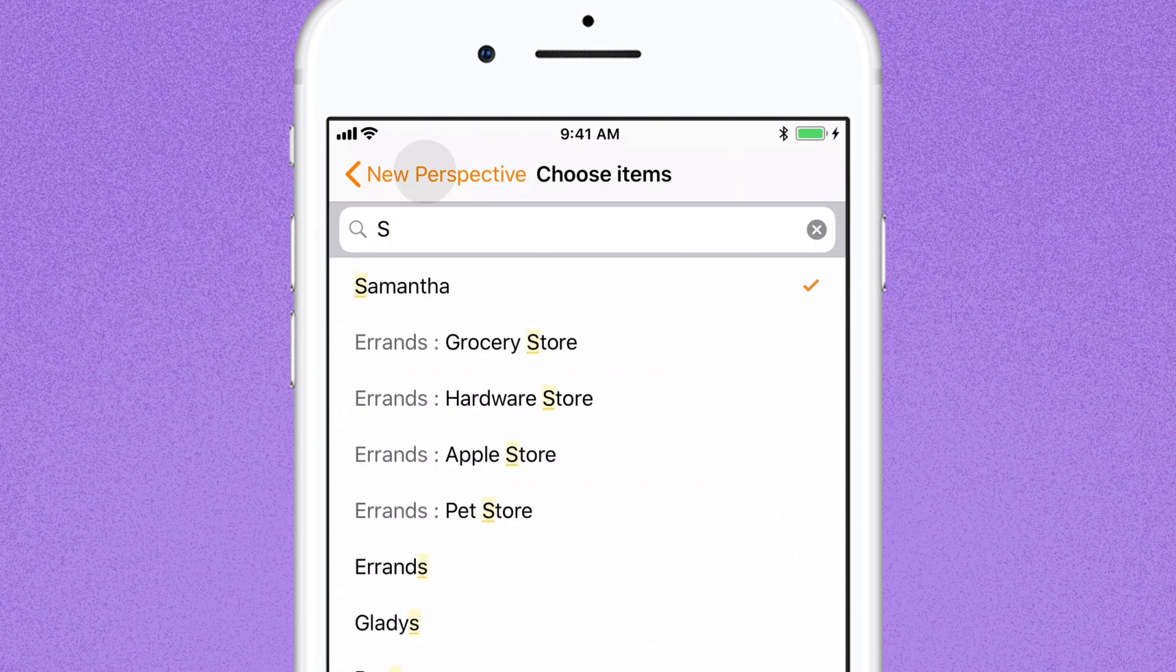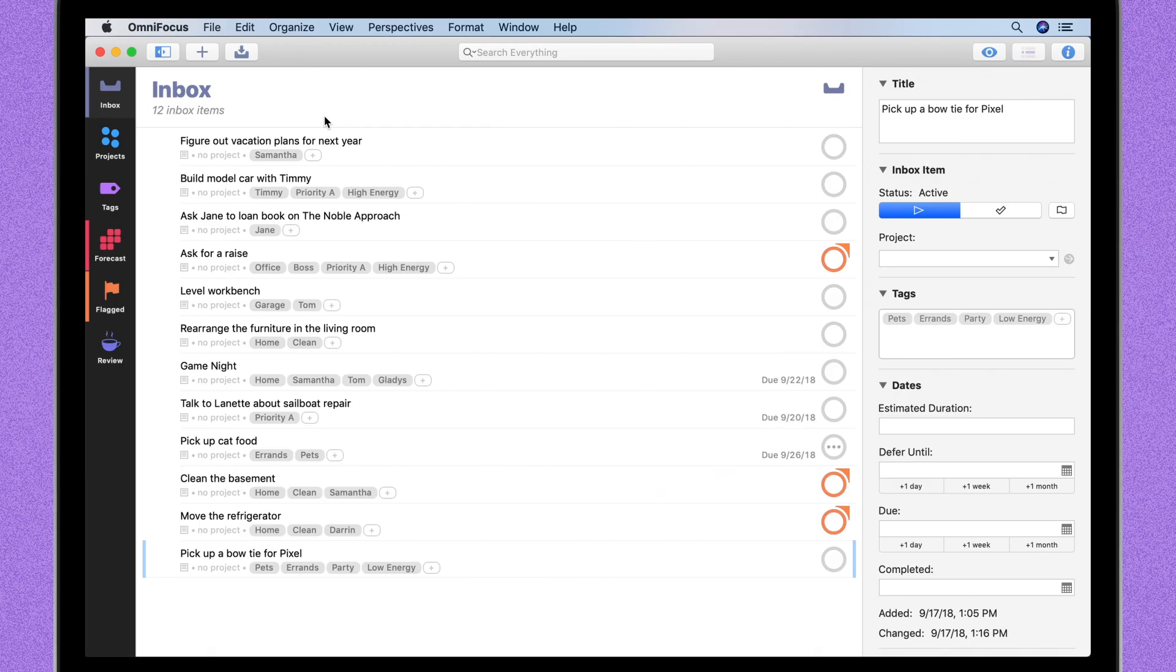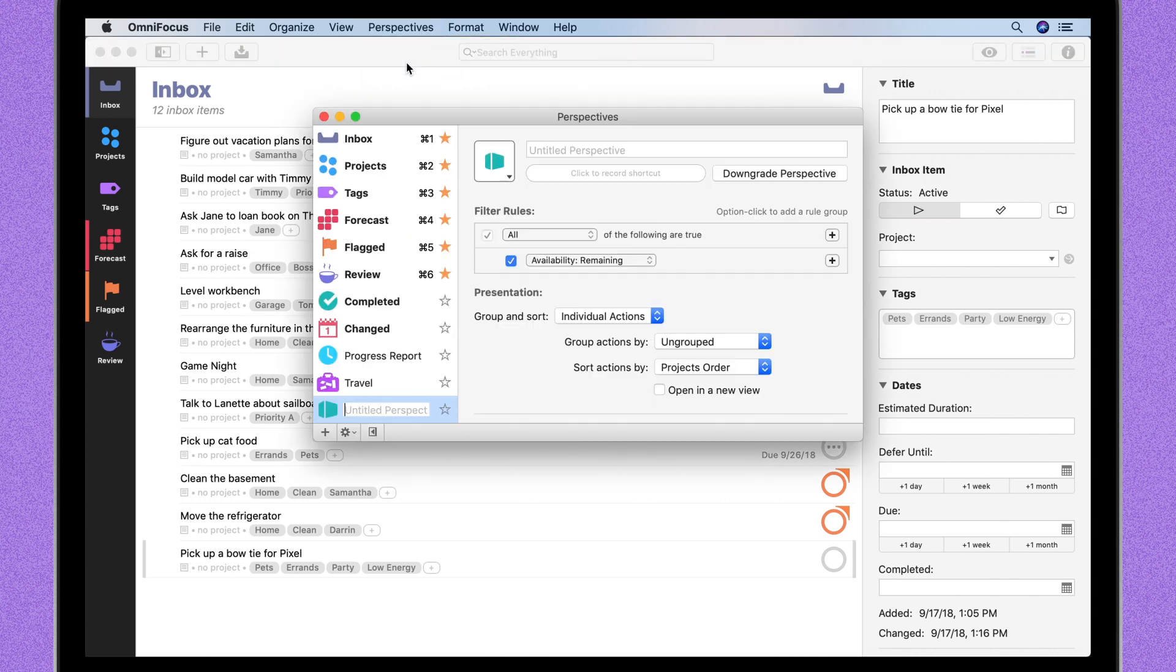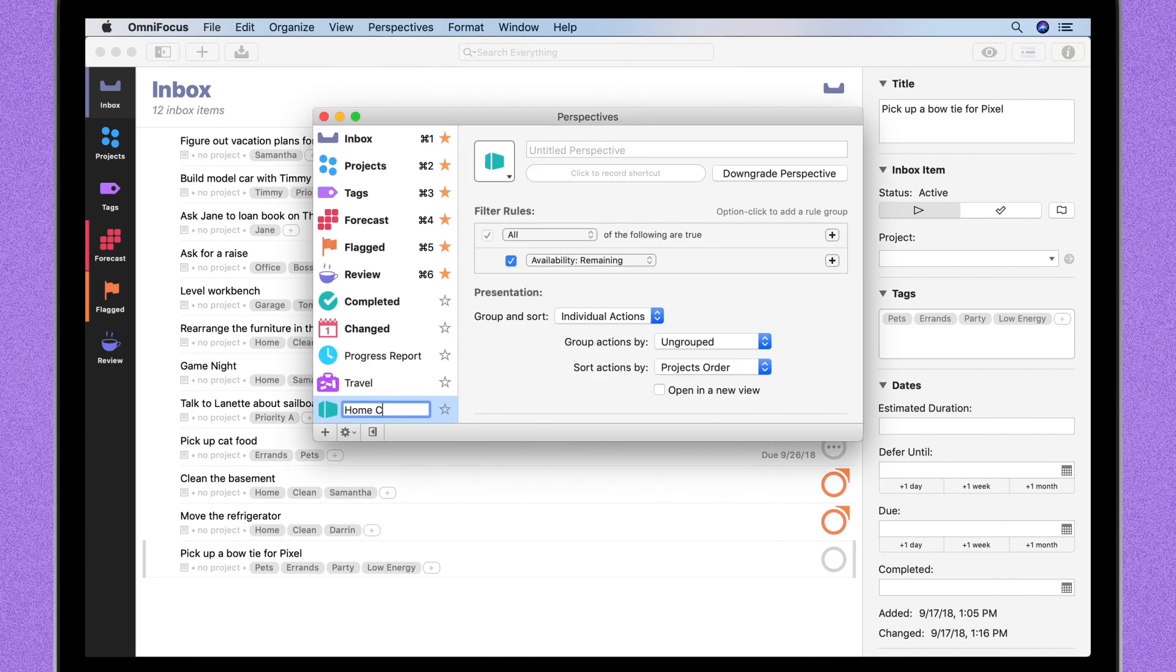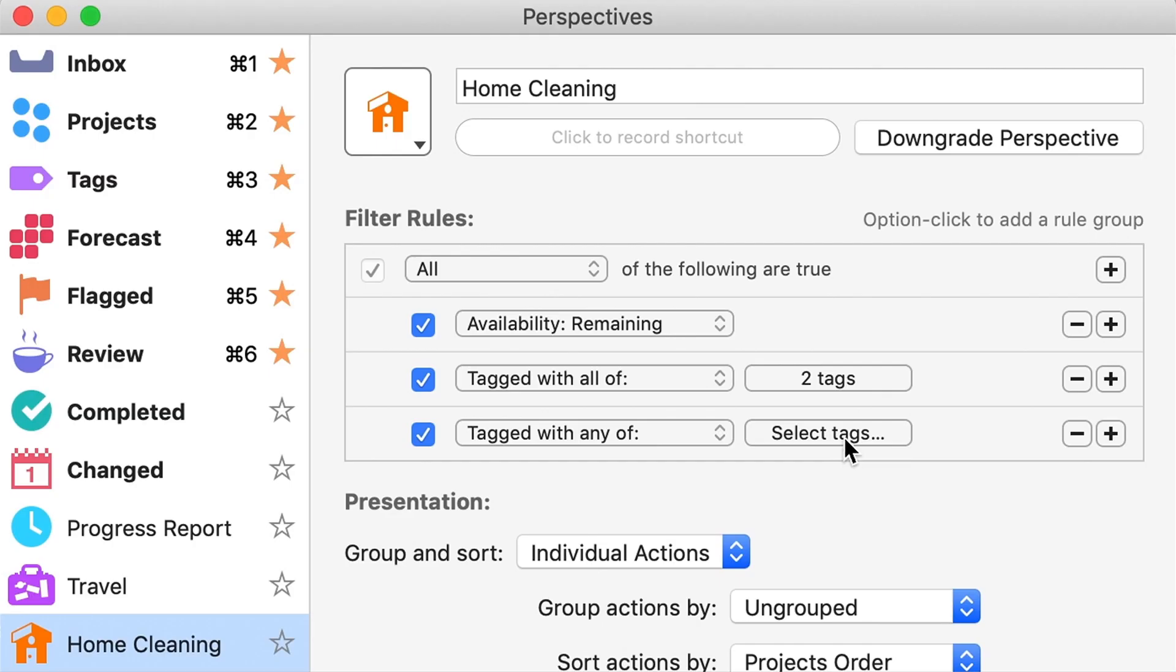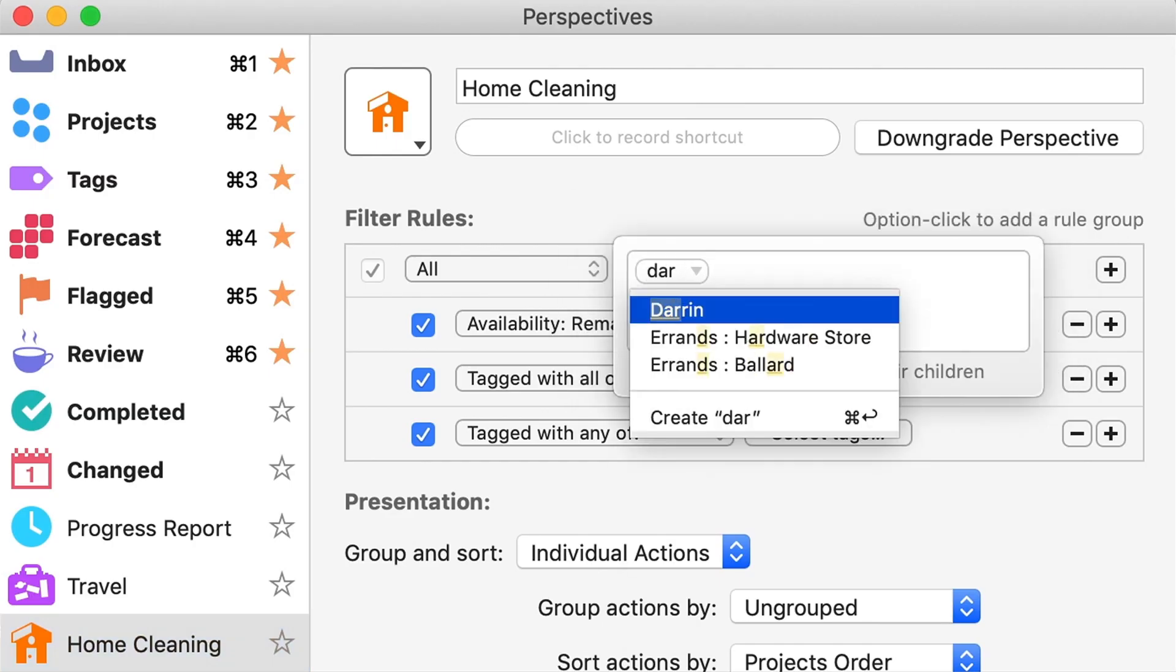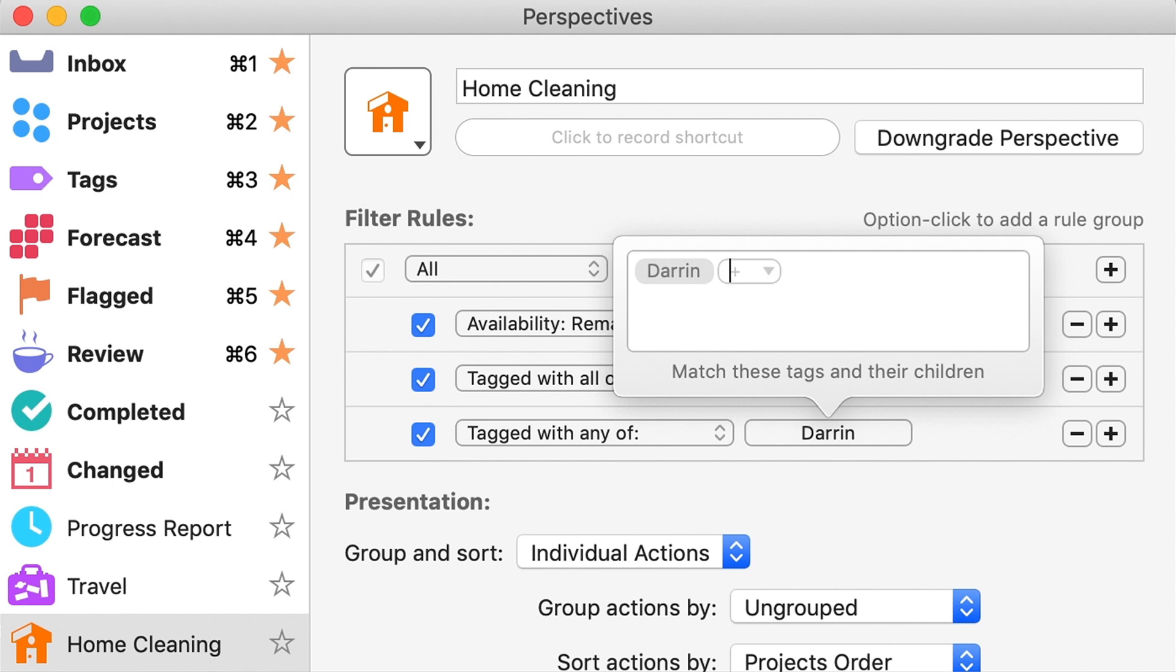If you're on the Mac, select the Perspectives menu, then Add Perspective, and you can set up the same type of custom perspective. If you use the OmniSync server, wherever you create them, these perspectives are then synced with all of your devices.